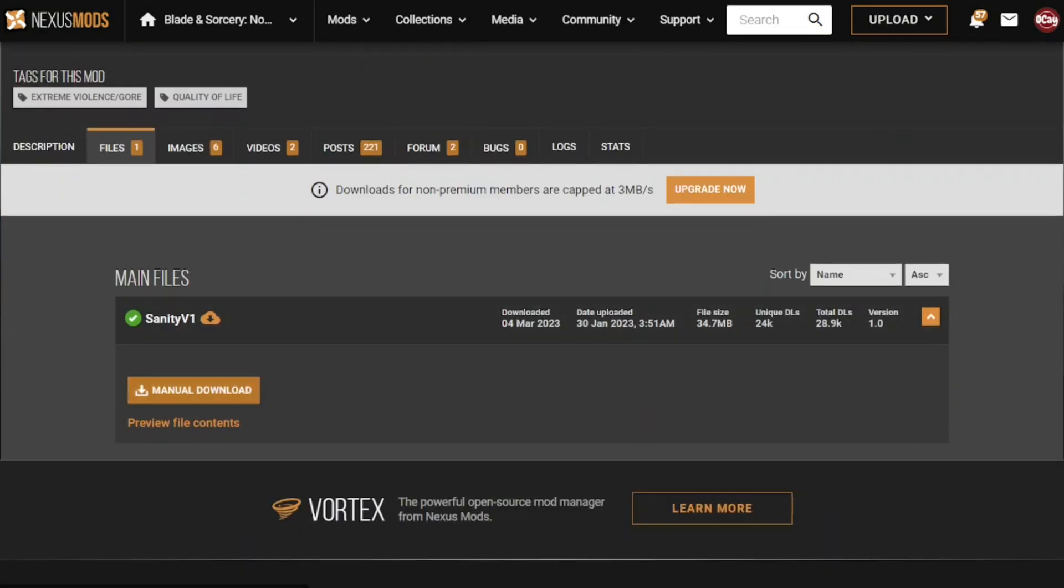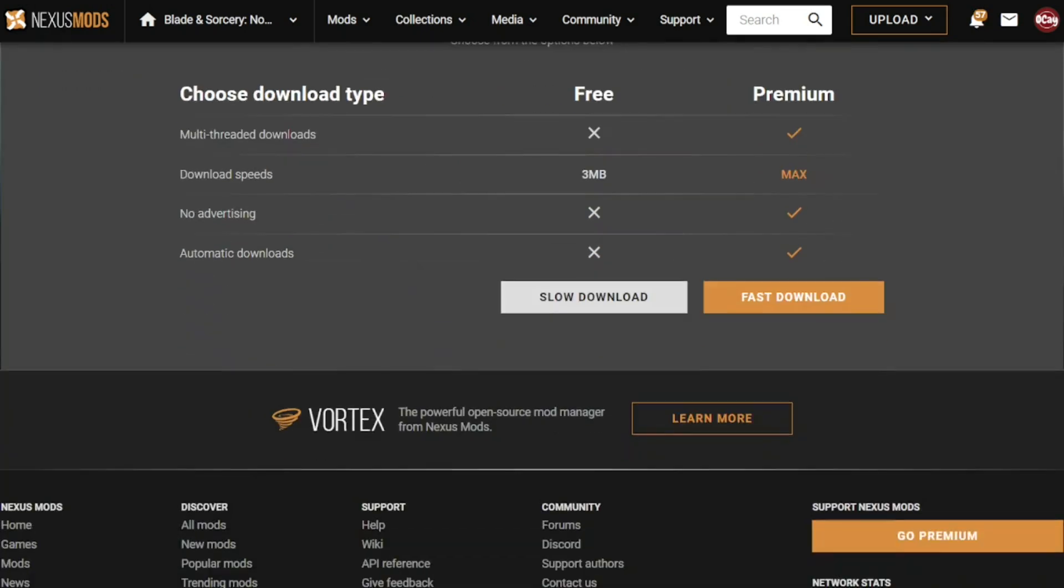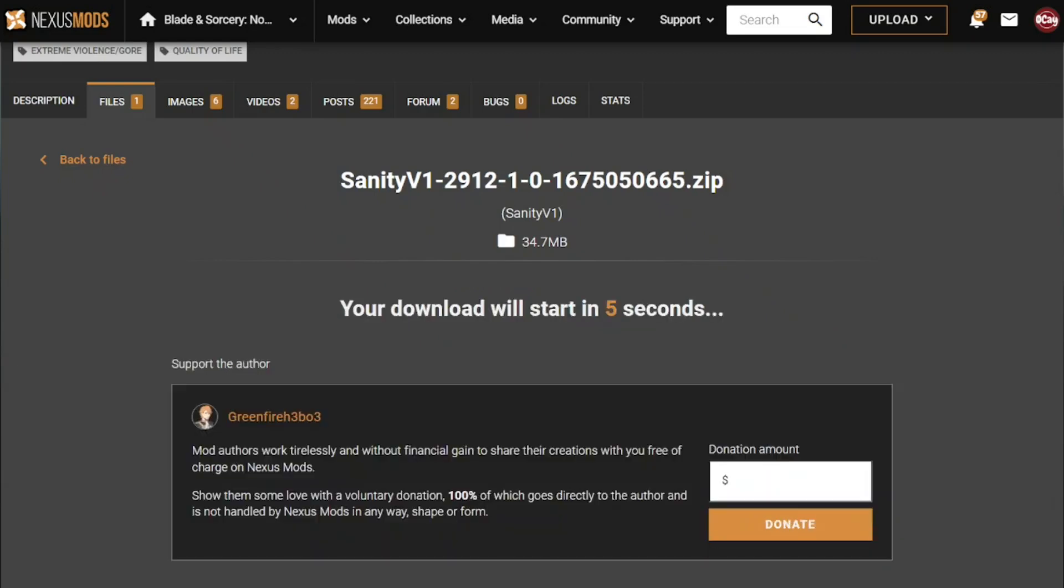You go to files and click on manual download. Then you get this screen and here you can choose between the slow download and the fast download.